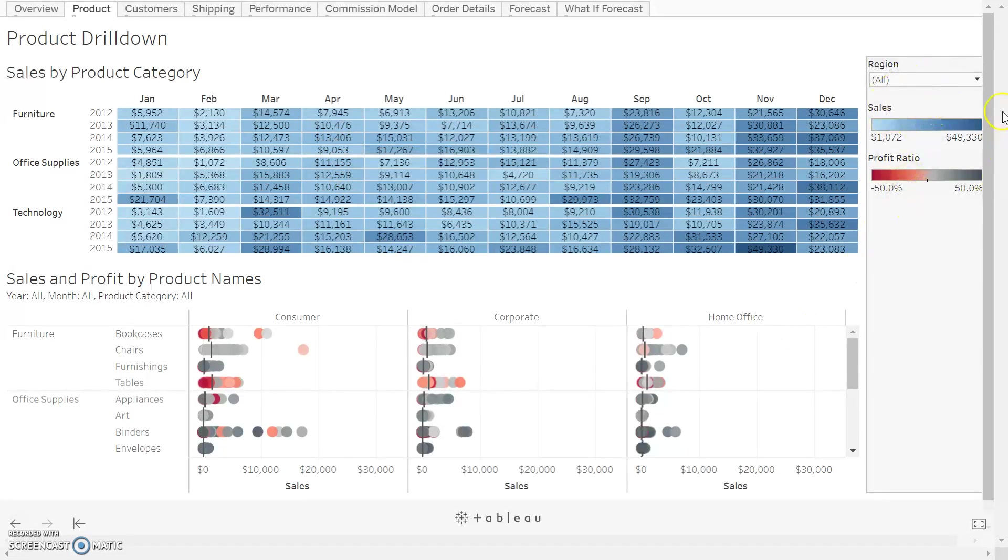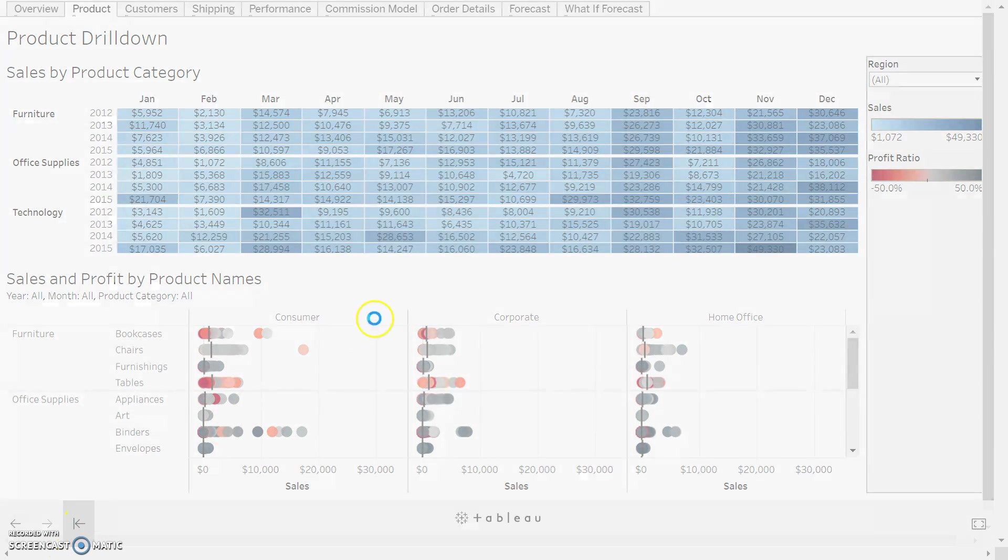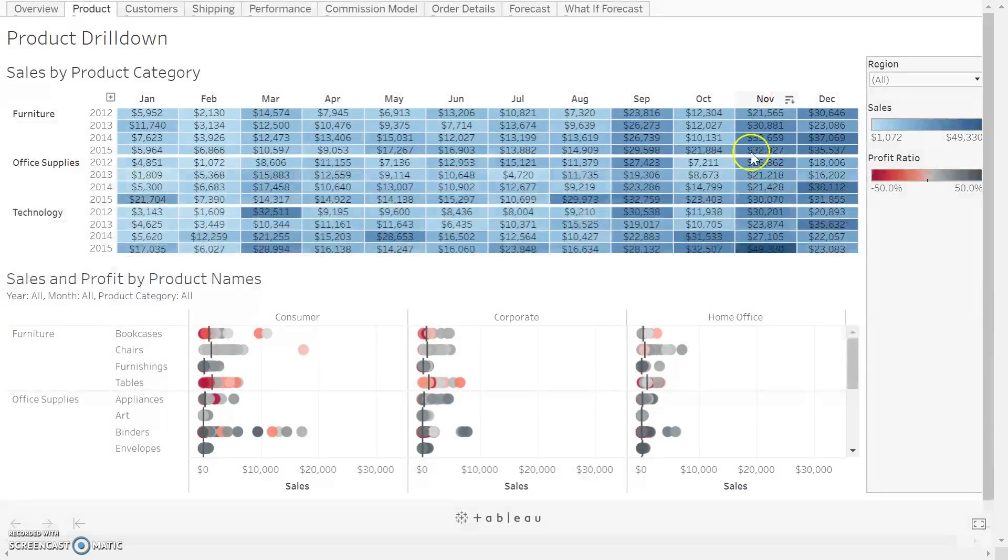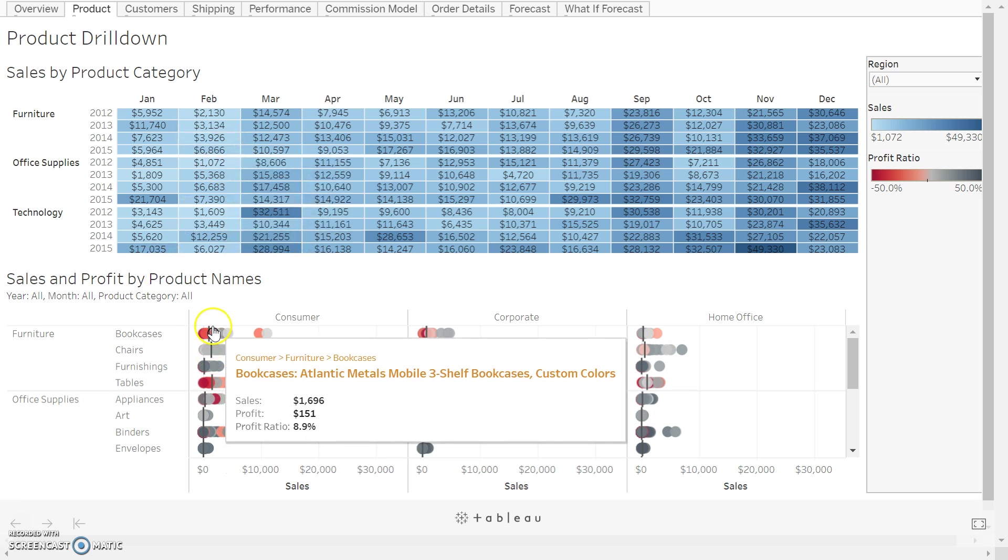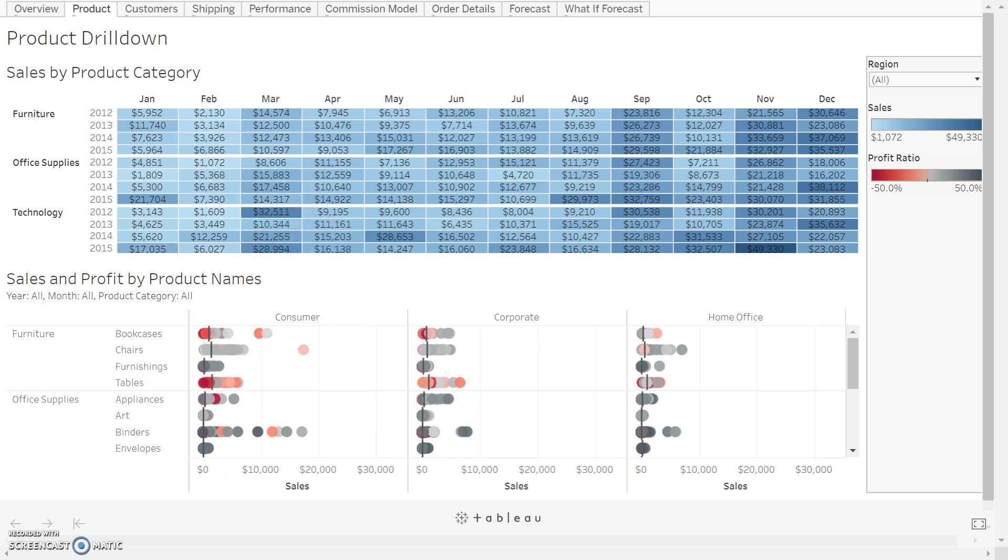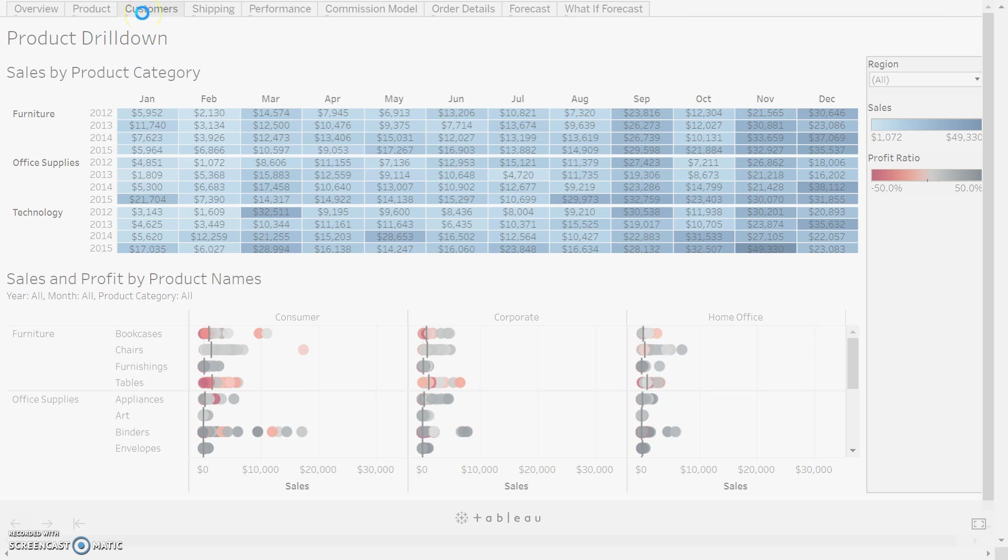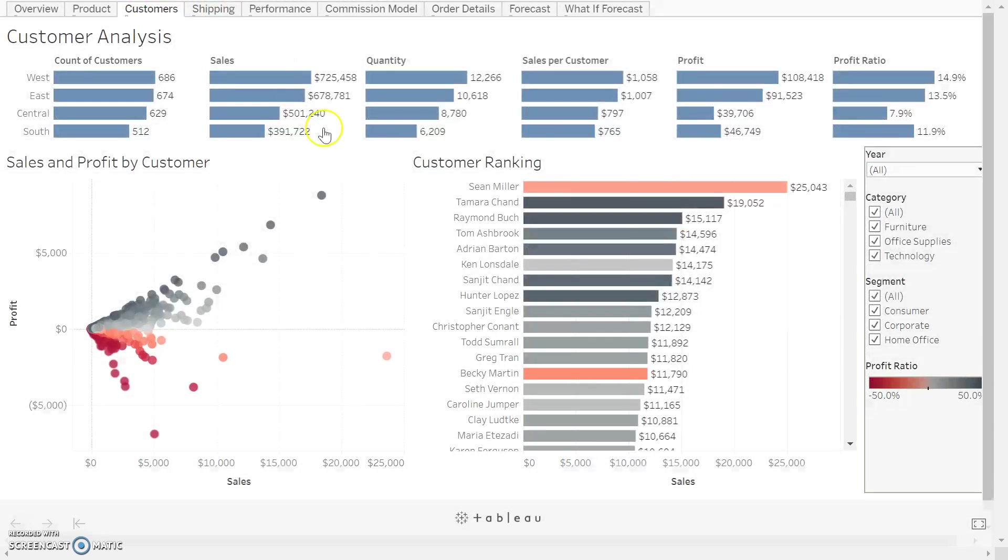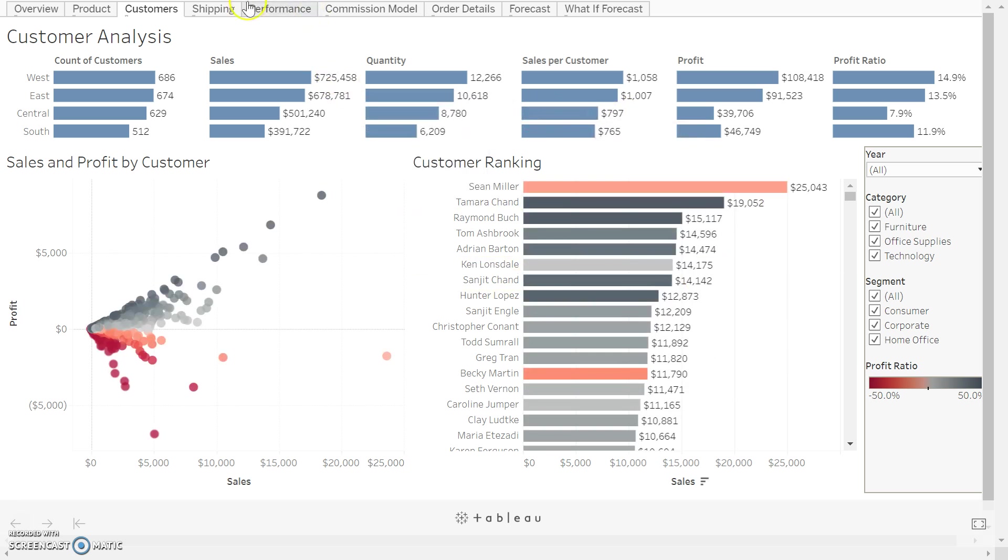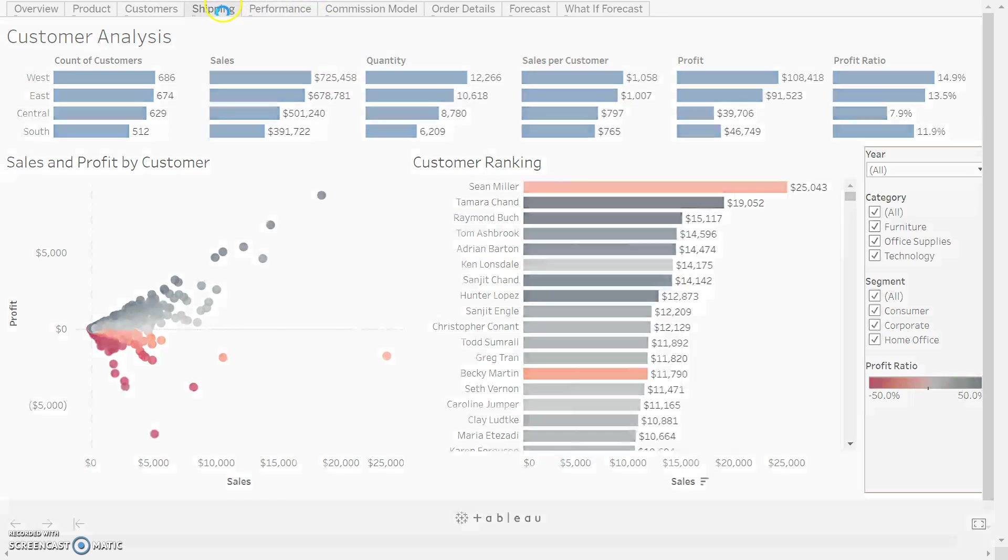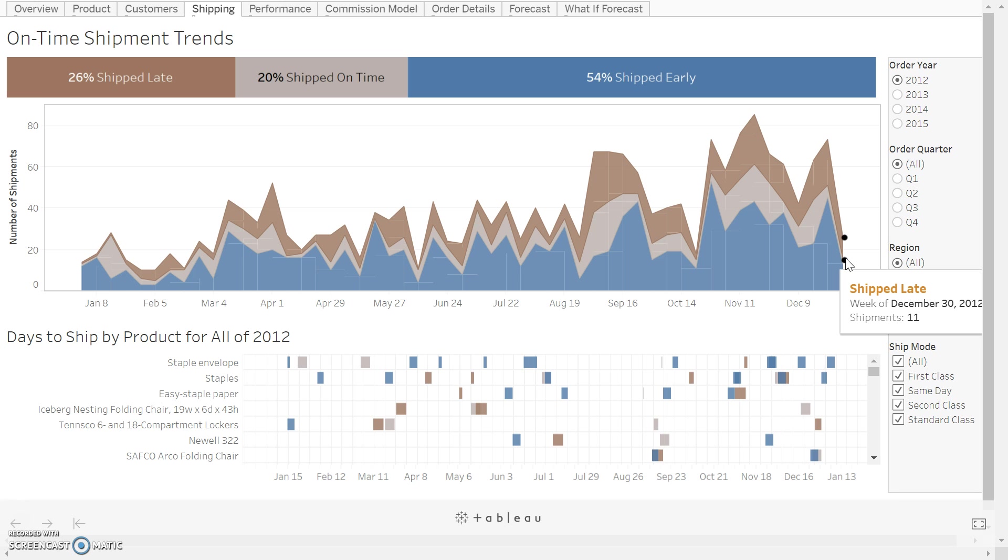Again, we've got filters over here. The reset button would bring the filters back to their default if we had changed them. We can click through all of these pages and look at the stories on various dashboards. That is how we view stories using Tableau Reader.